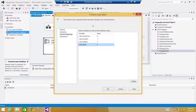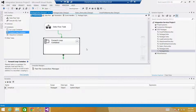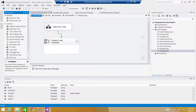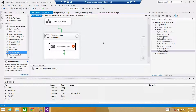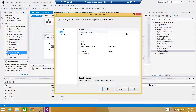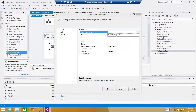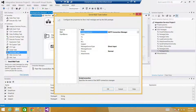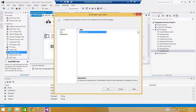On each iteration it will read a record from the object type variable until done, saving values to the variables. We need to use a Send Mail task inside the loop — on each iteration it will send one email, then the next iteration the variable values will change and a new email will be sent. Go to Mail and create a new SMTP connection.